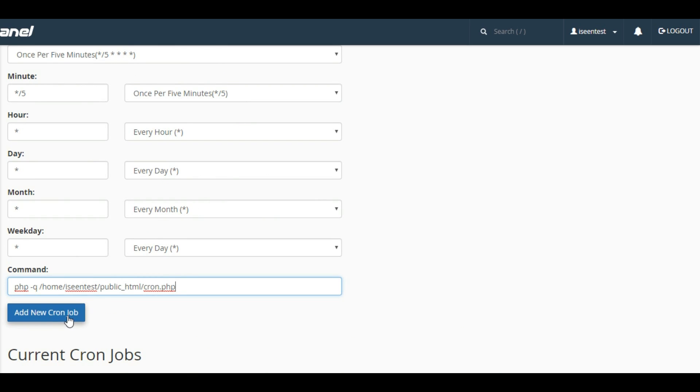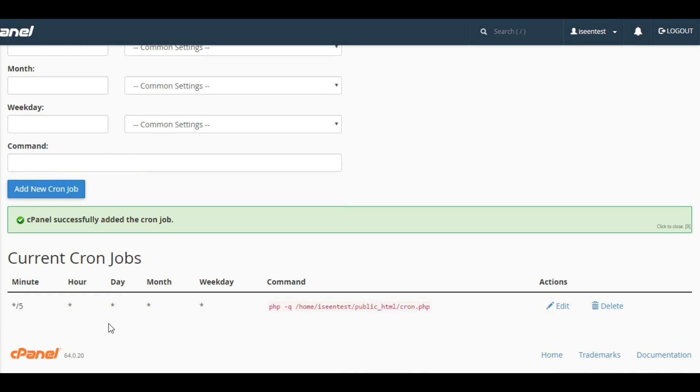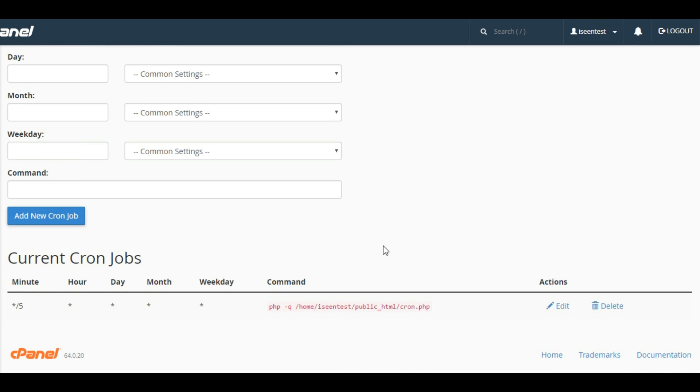Click on 'Add New Cron Job'. The new cron job has been added. This is how we have set up cron.php.